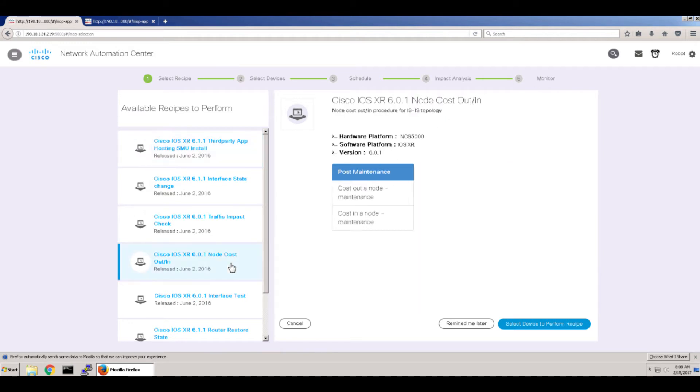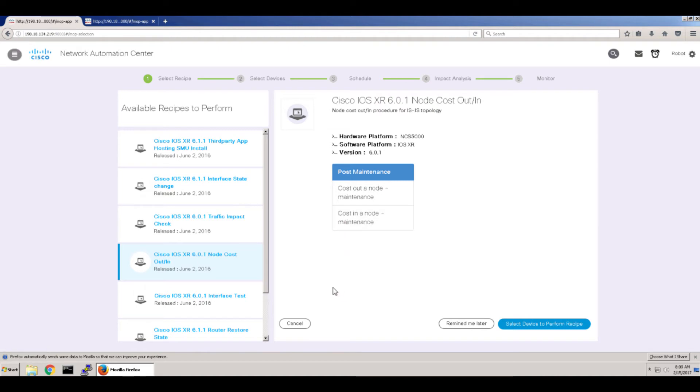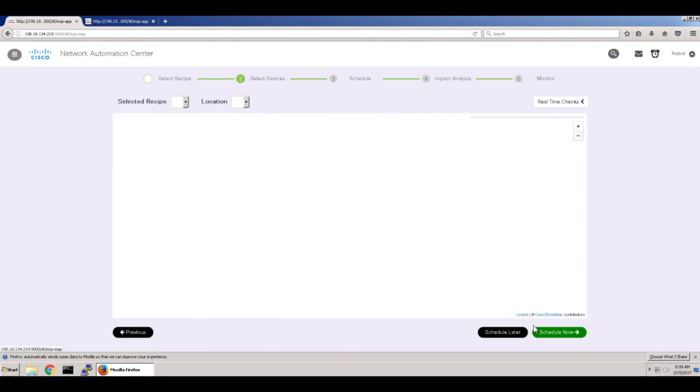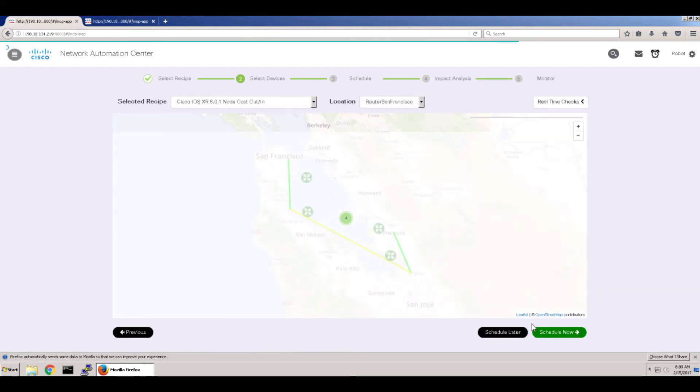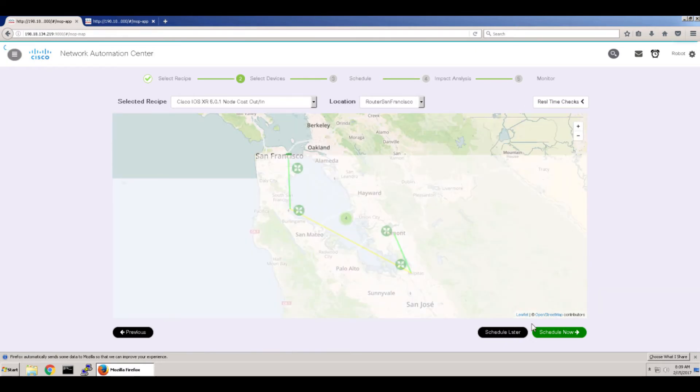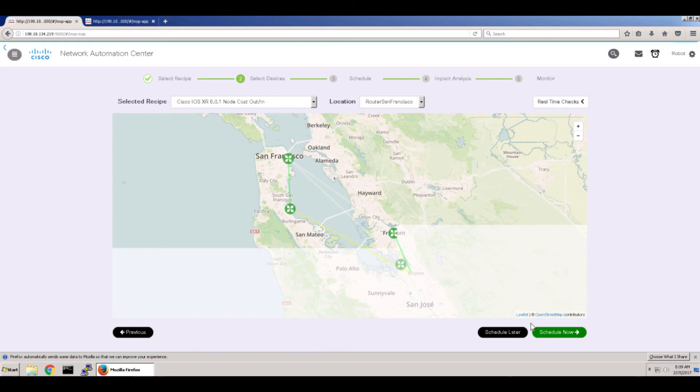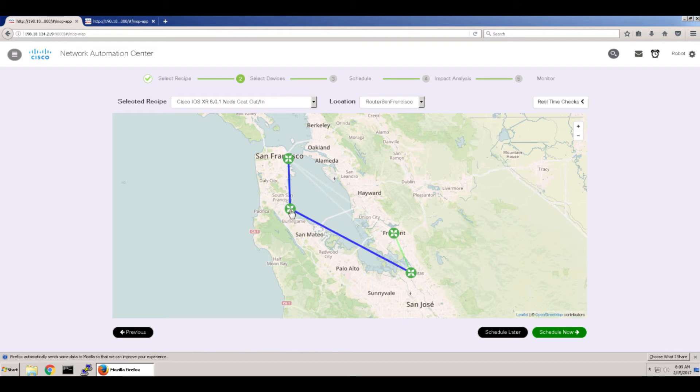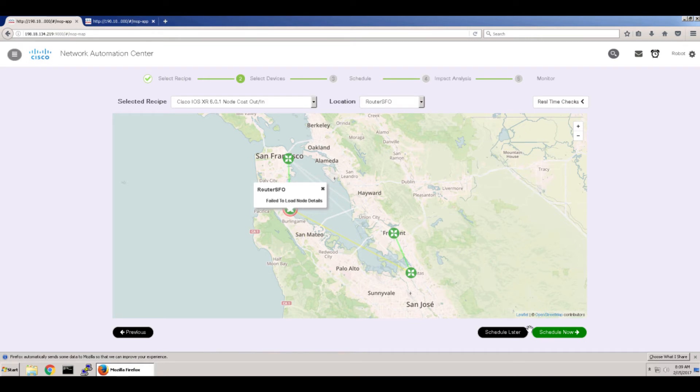So for our demo we're going to do something nice and simple. And that's adjust the IGP node cost, routing cost, so that we can take the router out of service and back into service. So selecting this particular recipe, once you've selected the recipe, you select the device. In this case, we're going to go for the airport router and then schedule it.